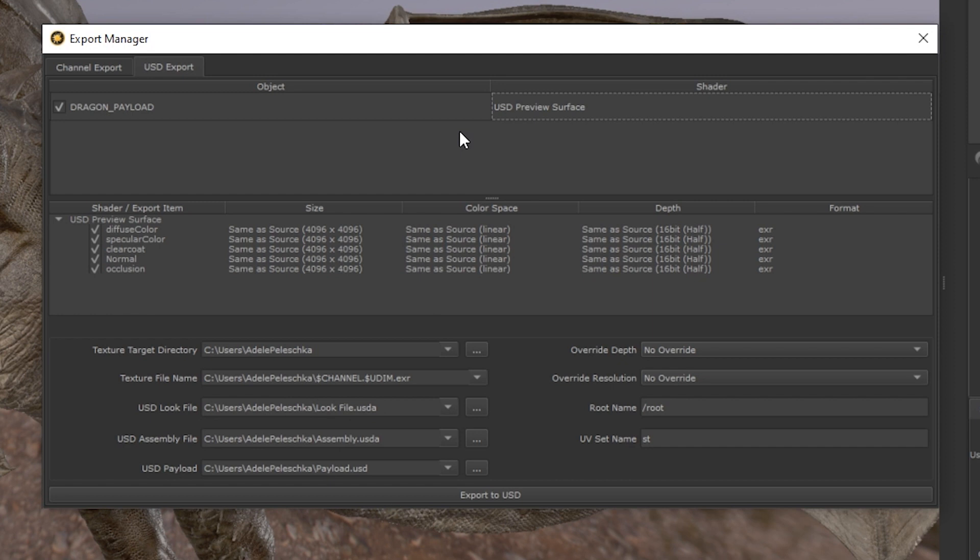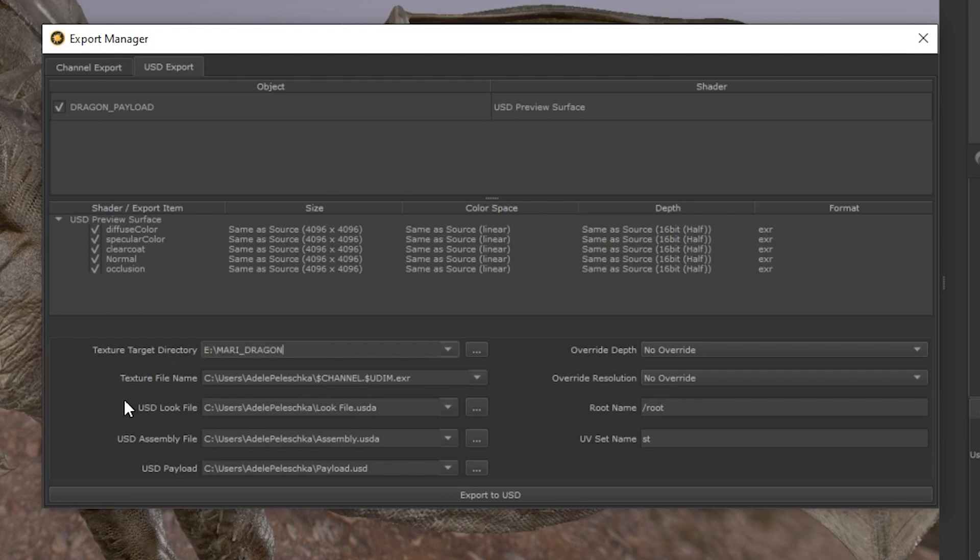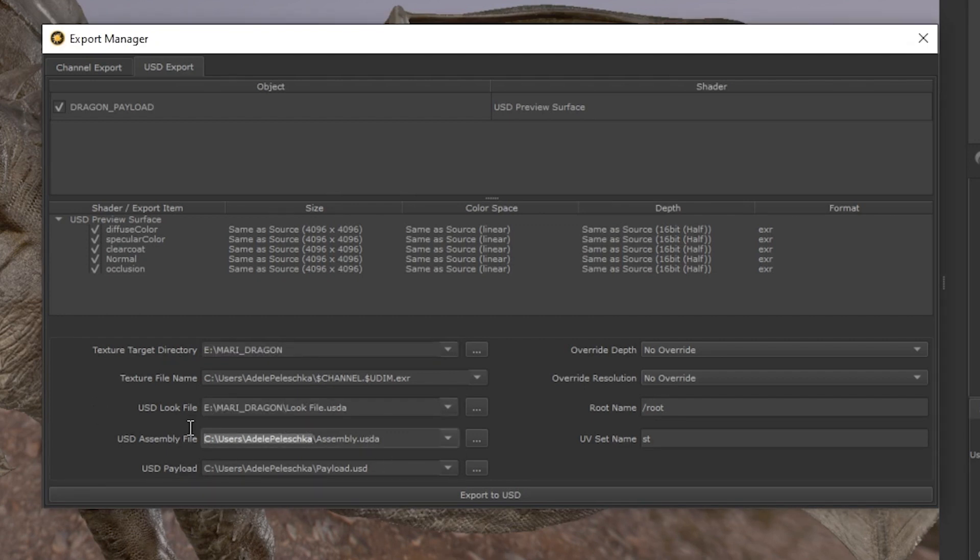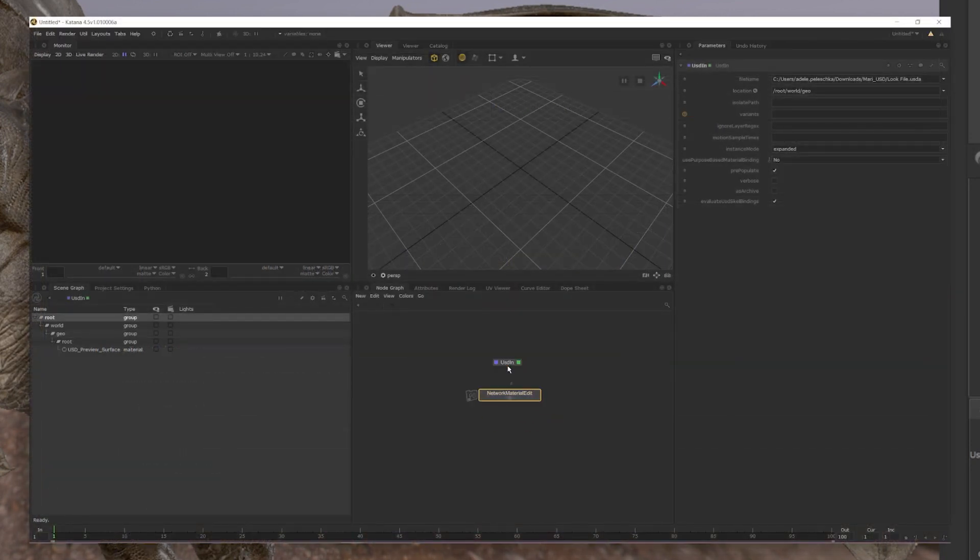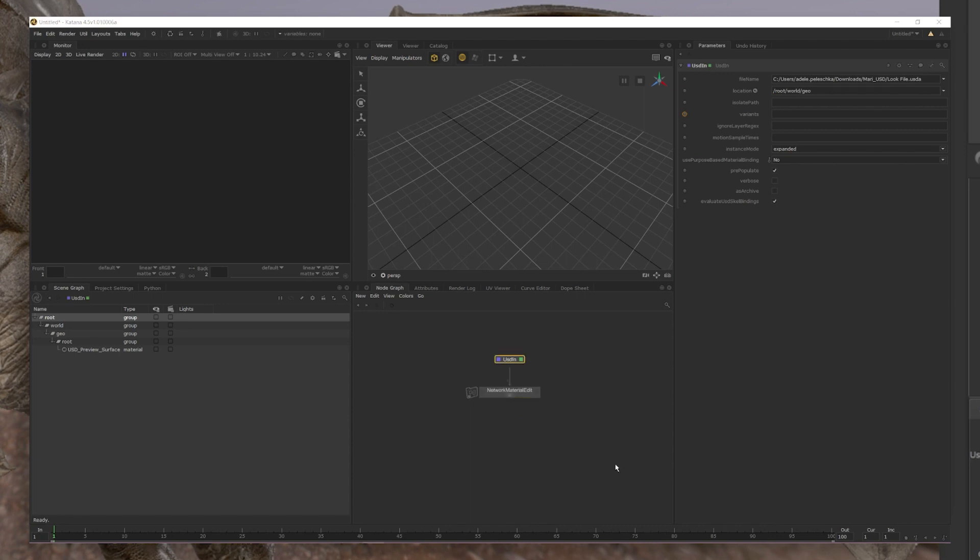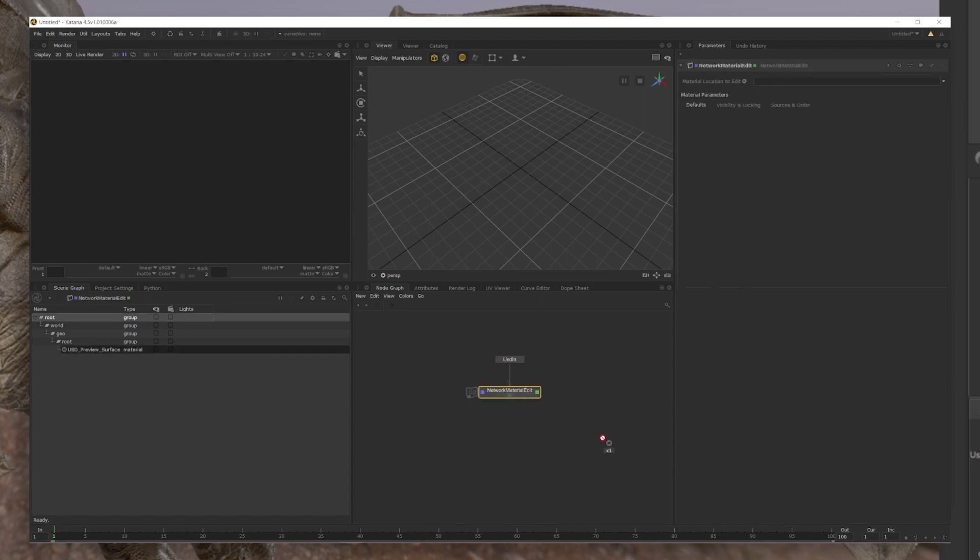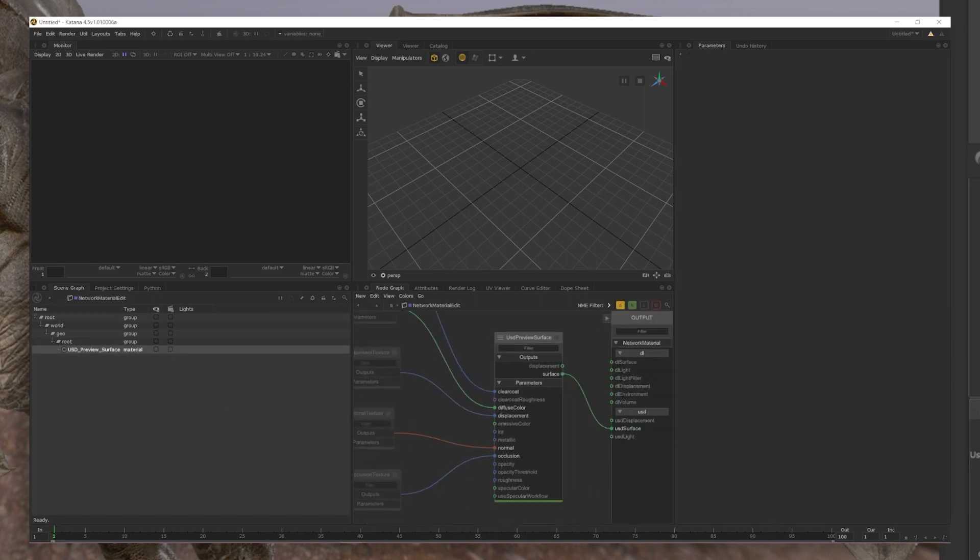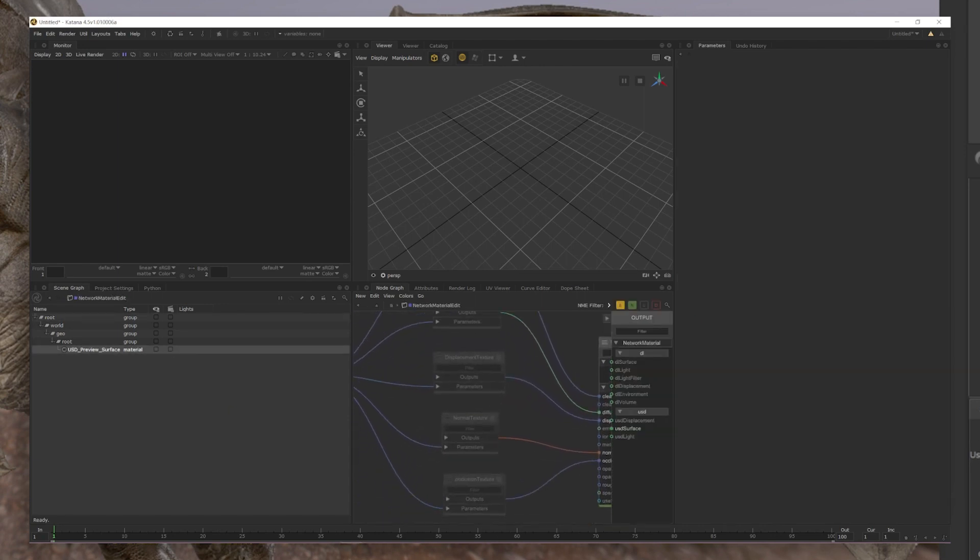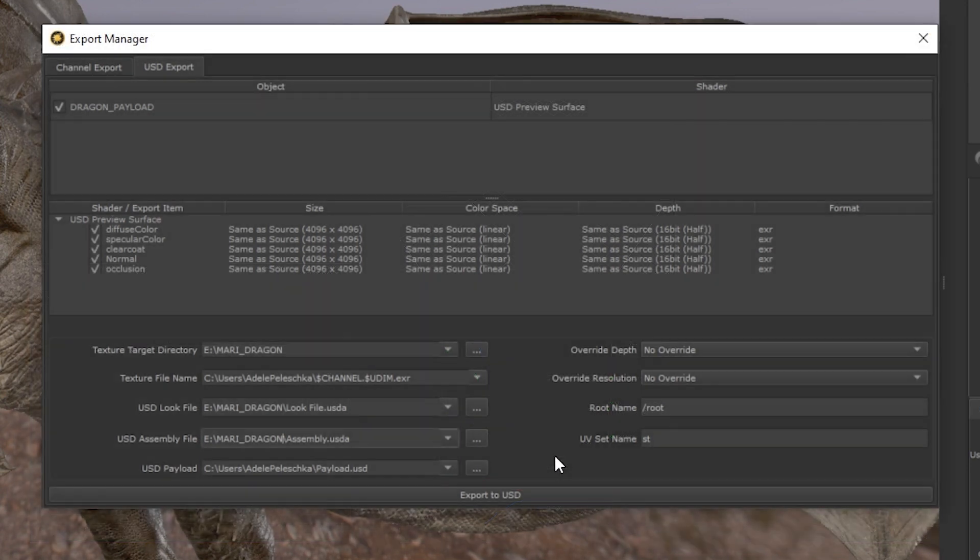Within the USD export manager, you are also able to assign file paths to your USD look and assembly files. The USD look file will create an export that only contains the look of your asset. This means that only your materials, assignments and shading nodes will be exported while the model will not be.